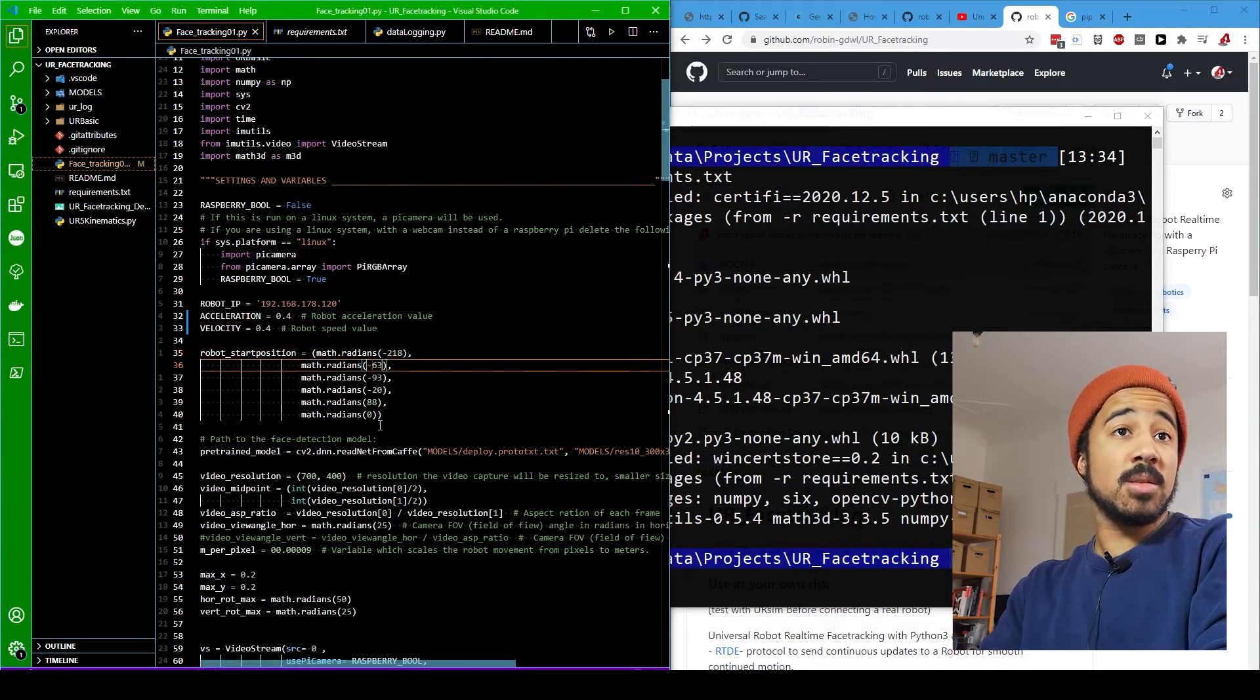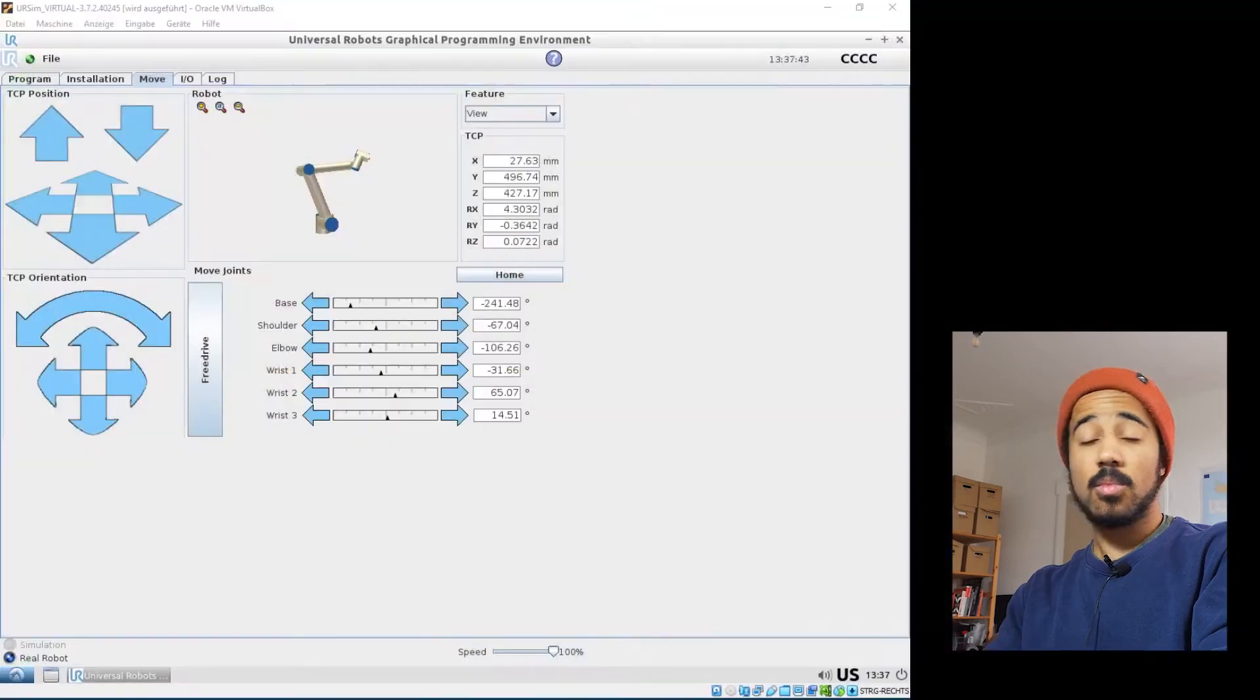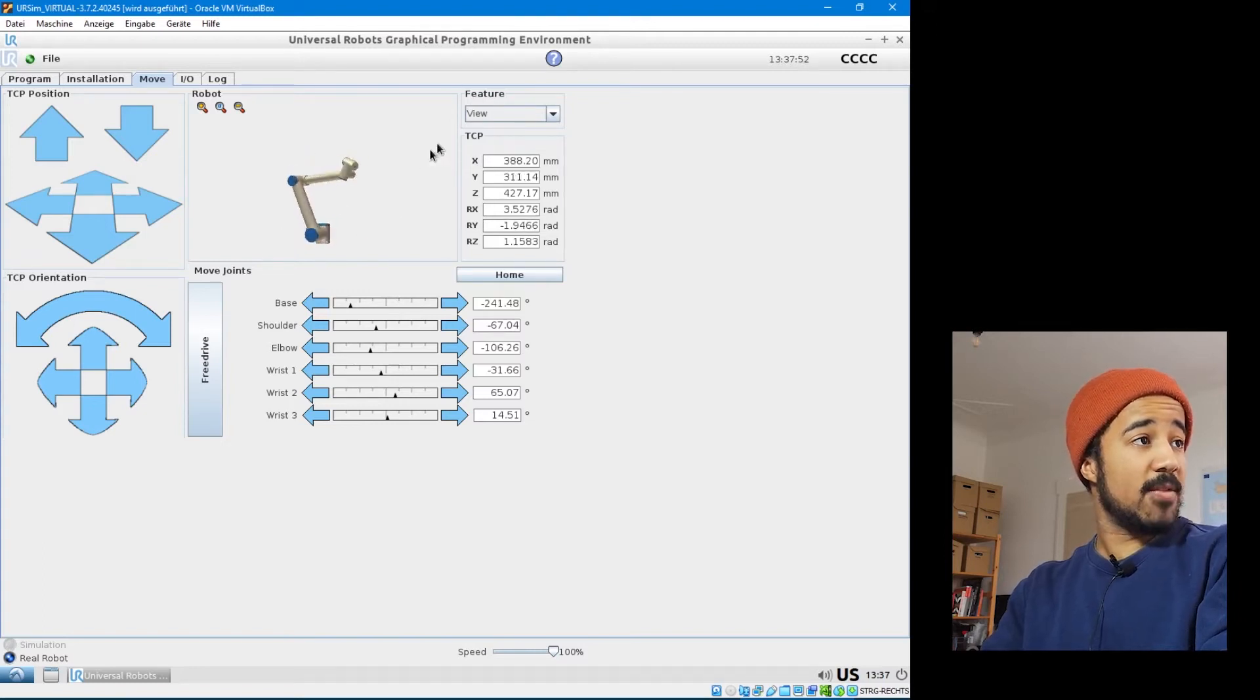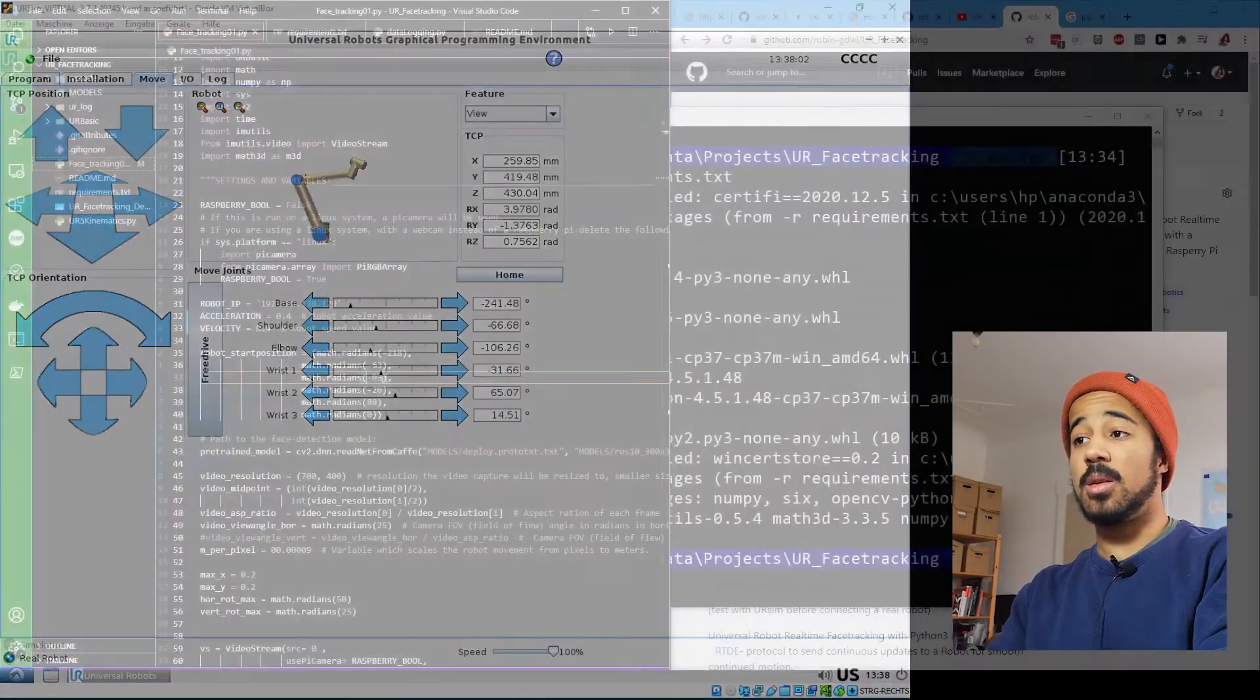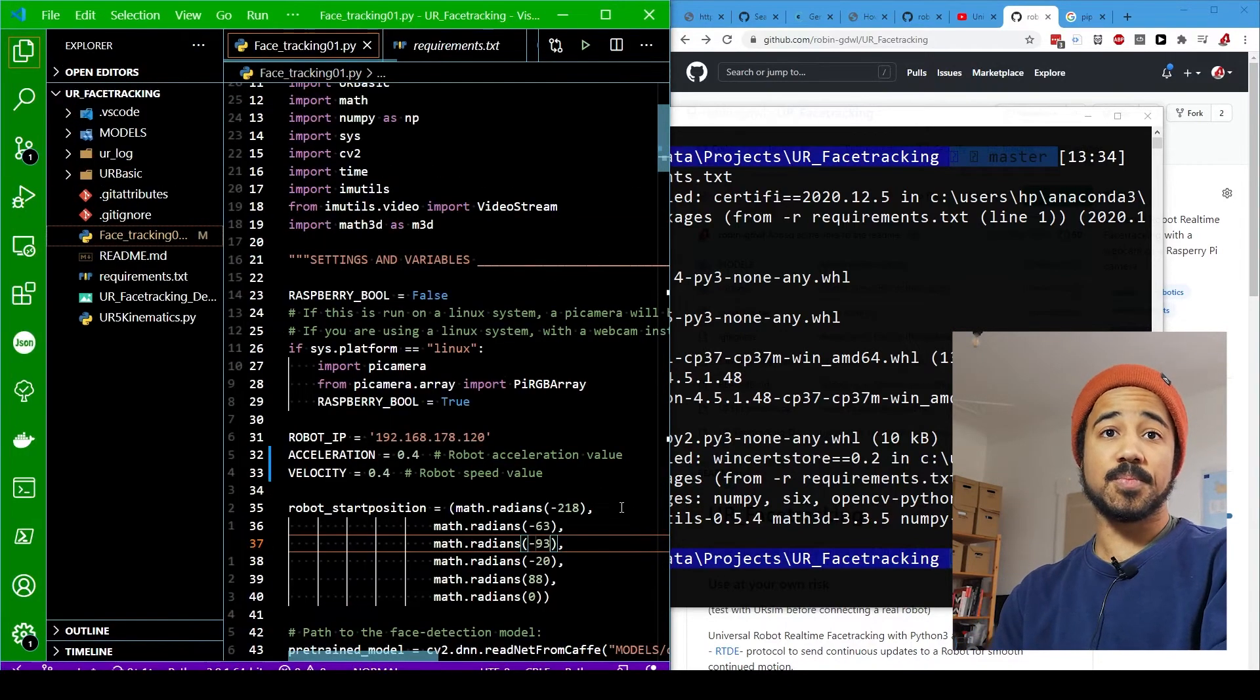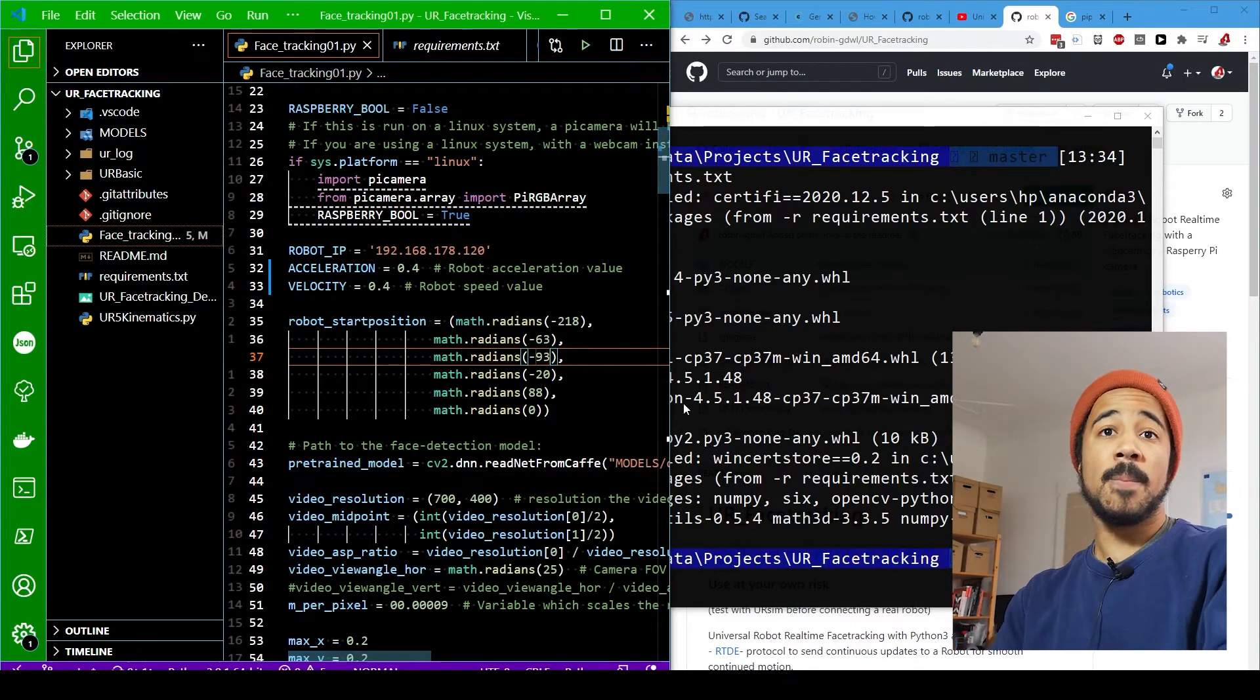And then the next thing is we can select a start position. So this start position is just the angles of the robot that it will start in, and you can simply, when you are here in the control graphical programming environment for the universal robot, you can just move it to whatever position you want and then simply copy these values to these values right here. And so here we have the actual pose of the robot, the starting position.